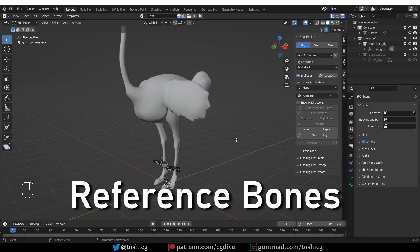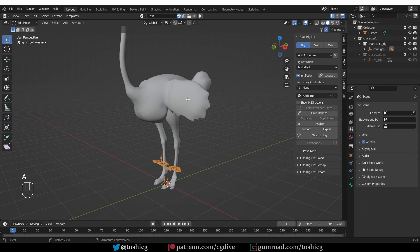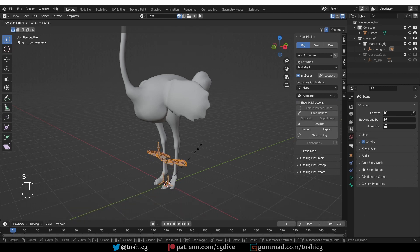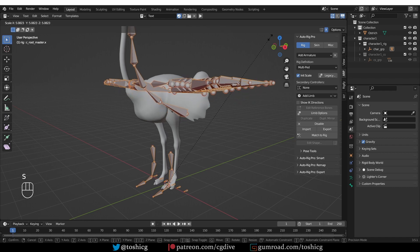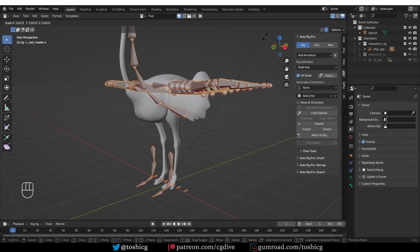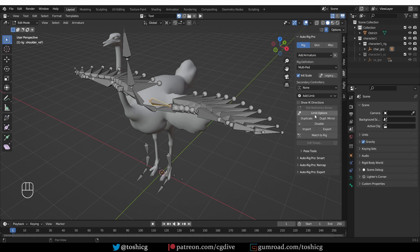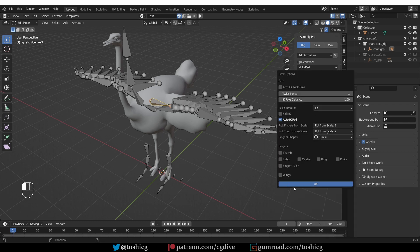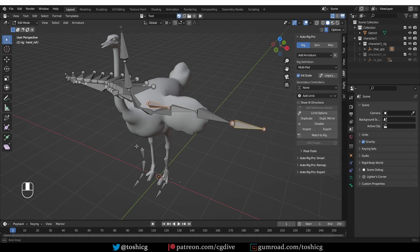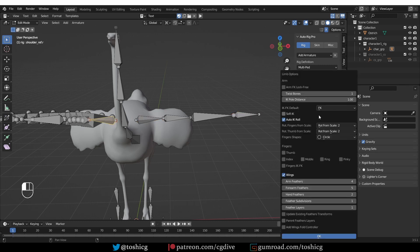Edit reference bones, select all bones with A, switch to 3D cursor, and scale up the bird to the size of the ostrich. Since I'm not going to be rigging any feathers, I'll select one of the arms, limb options, disable wings, and press OK, and same on the other side.